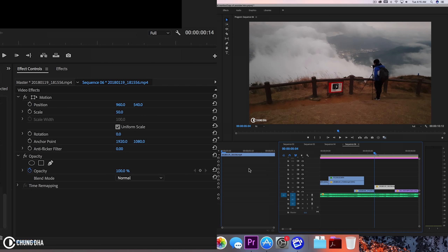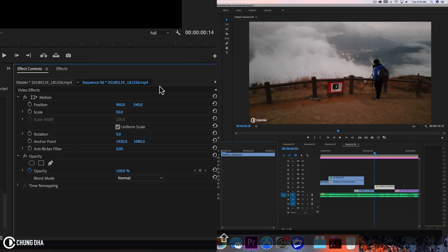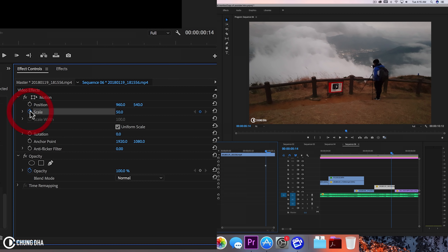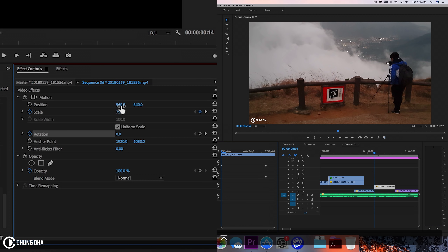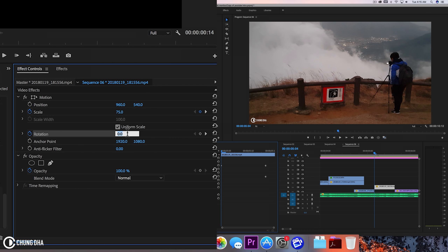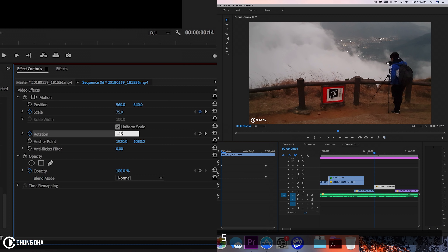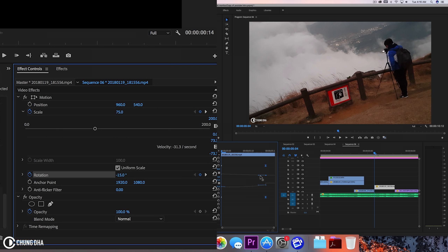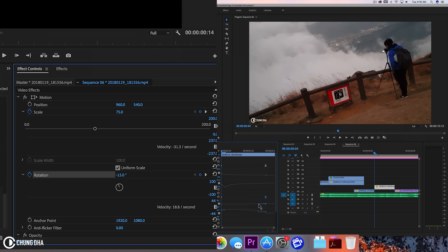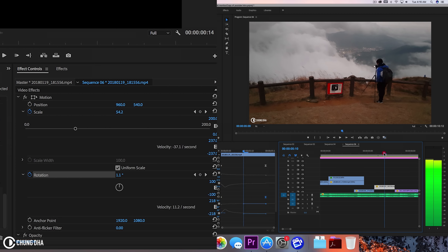Now to the next clip — go to the front of this clip, hold shift and arrow twice to the right. Add a keyframe at scale and rotation. Move the timeline to the front, change scale to 75, and change rotation to minus 15. Now change these two to bezier, drop this down, pull the bezier for scale, and also for rotation keep it fairly straight. Now if we play this, we have this going on.